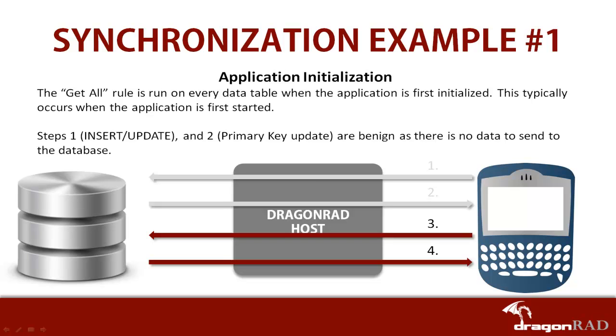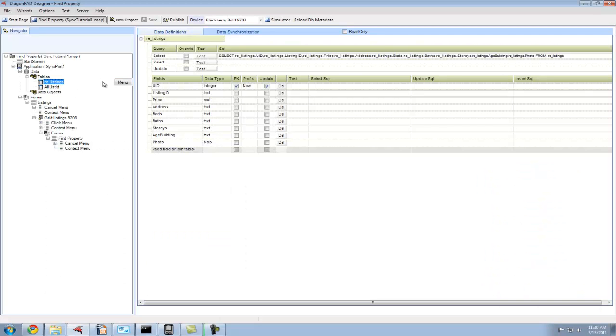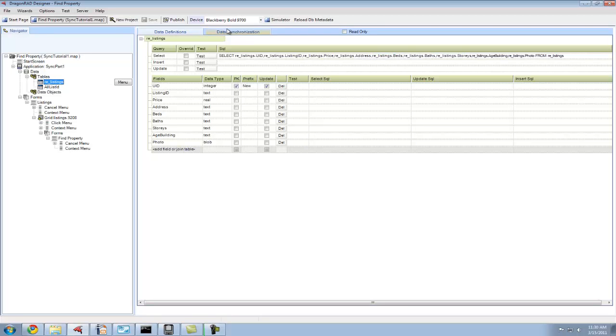To illustrate this, we're going to look at an example in DragonRAD Designer. In DragonRAD Designer, we have our sync tutorial application already created. In this case, we're going to look in the tables section under sync part 1.